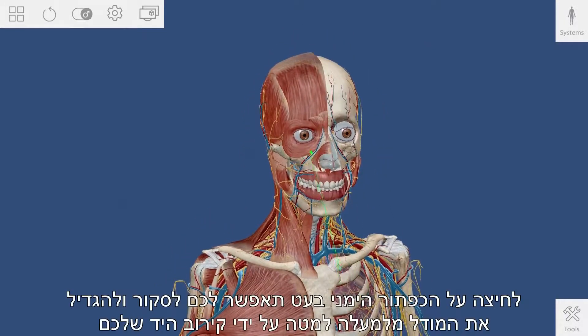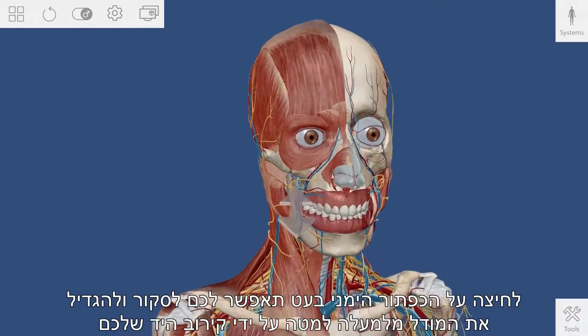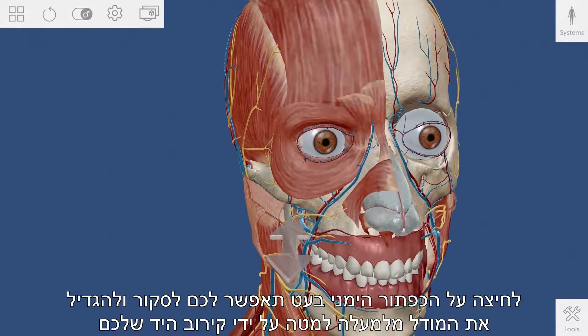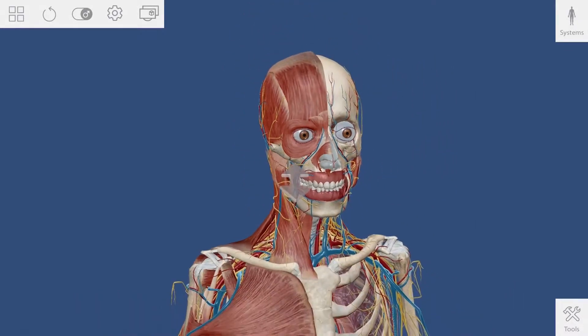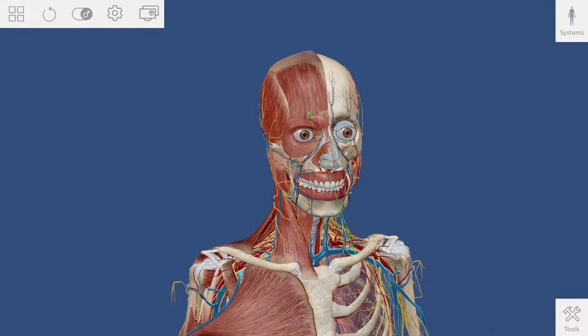Pressing the right button on the stylus will allow you to scale the model up and down by moving your hand closer or farther from the screen.